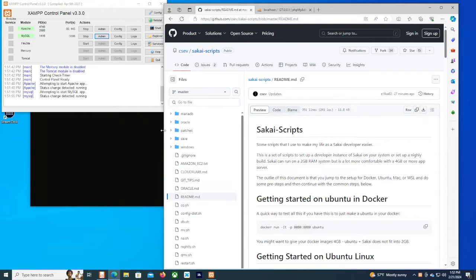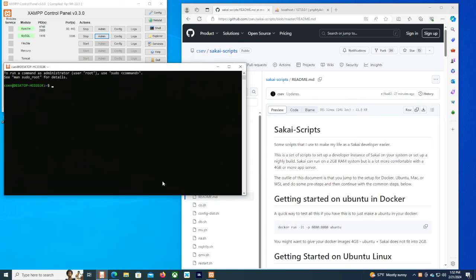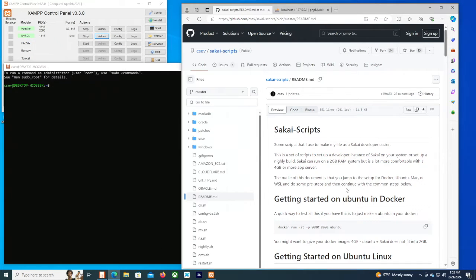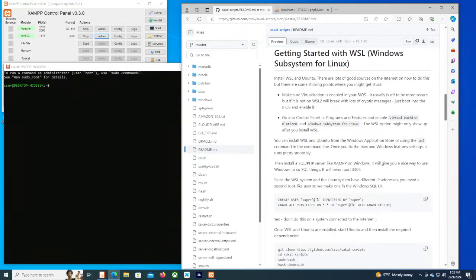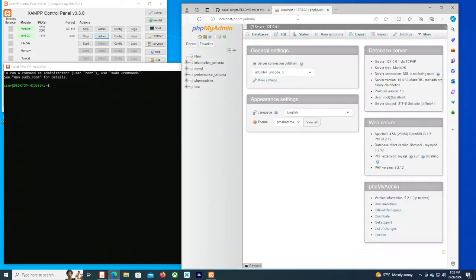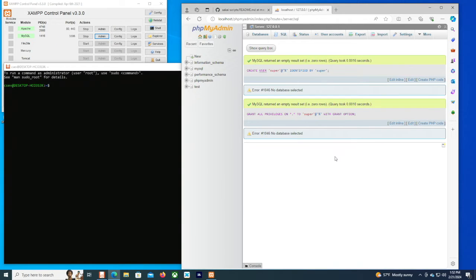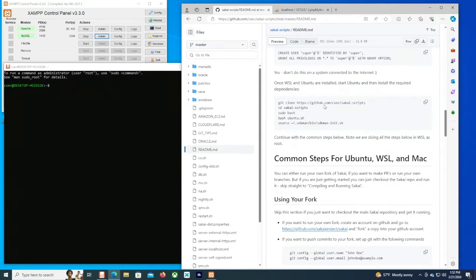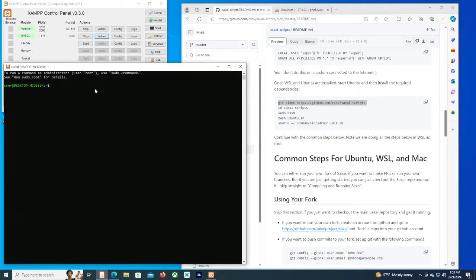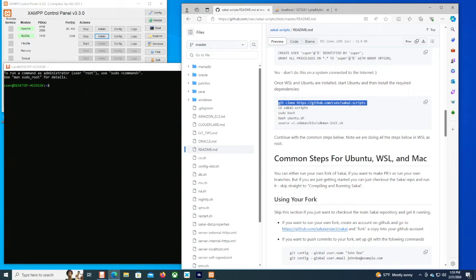Continuing along with the readme, we are going to follow the instructions, which are for Ubuntu, Windows Subsystem, and Mac. So we scroll down to the Windows Subsystem section. Normally we would use the root account to create the database, but we have to create a superuser account that is equivalently powerful to root because the IP address in the Windows Subsystem for Linux is different than the one inside Windows. So we're going to do it by IP address, not localhost. This script wants to be able to create databases and act like root, but we're going to have to tell it to use super/super instead of root/root. So now we're going to grab the Sakai scripts and clone them into our home directory.